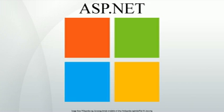Scott Guthrie became the product unit manager for ASP.NET, and development continued apace, with version 1.1 being released on April 24, 2003 as a part of Windows Server 2003. This release focused on improving ASP.NET support for mobile devices.